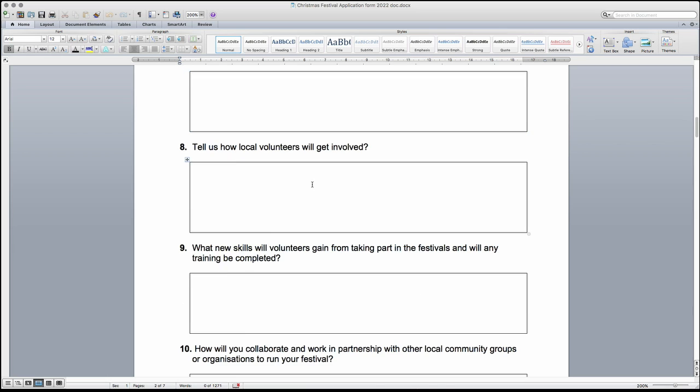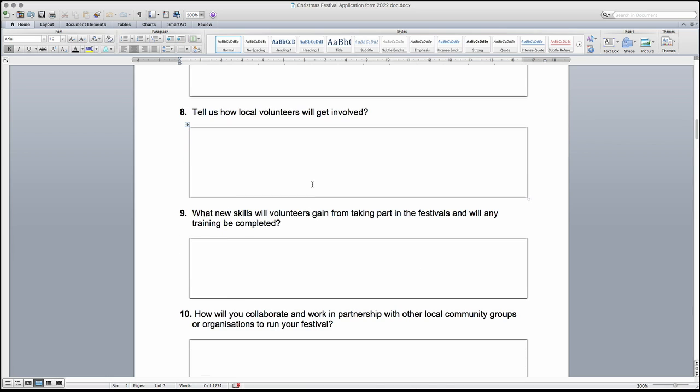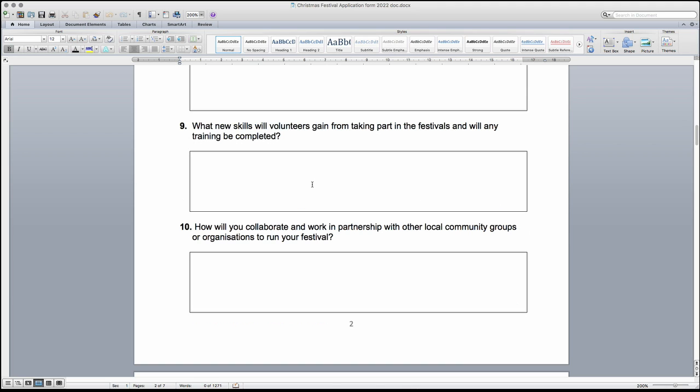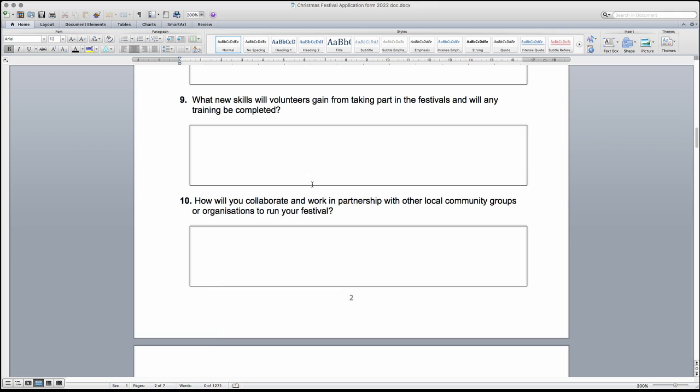Question 8 is about the volunteers for the event. In your answer, please tell us how you will encourage local people to become involved and volunteer at the festival and what the volunteers' roles will be.